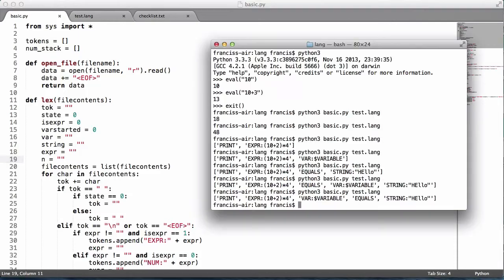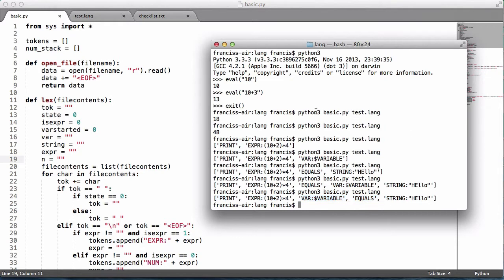In the last video we left off being able to identify variable names and variable assignments. In this video we're going to actually assign the variable. The way you normally assign variables and keep track of their values is you use something called a symbol table.